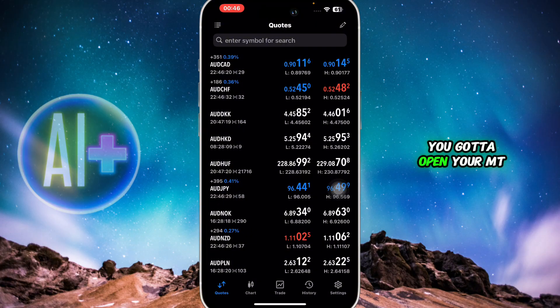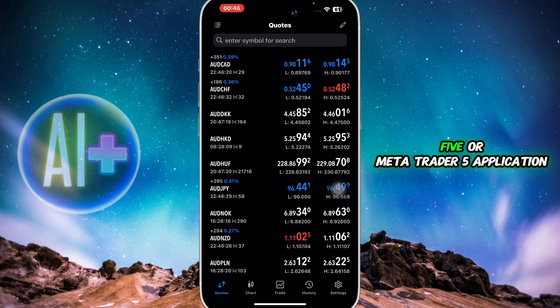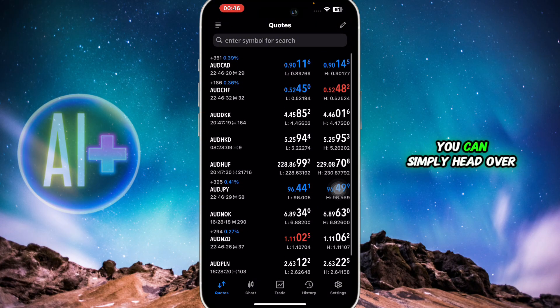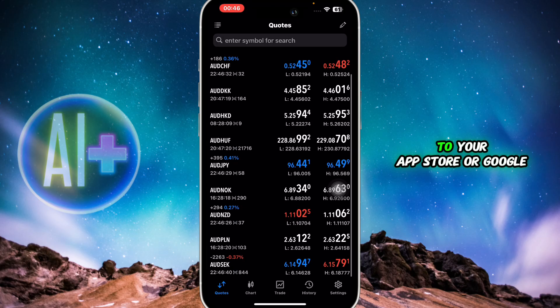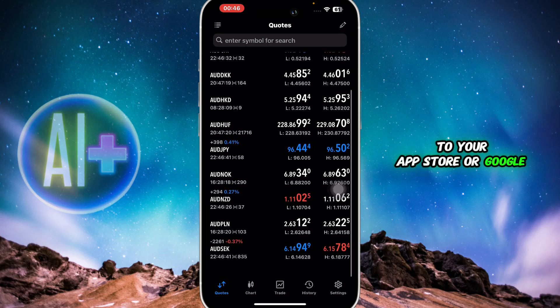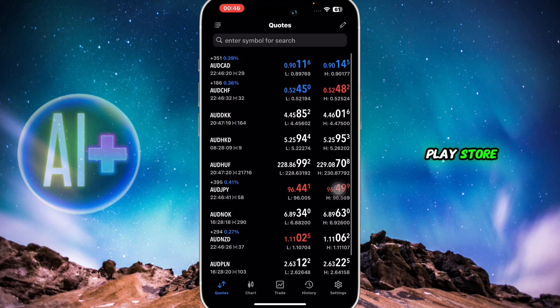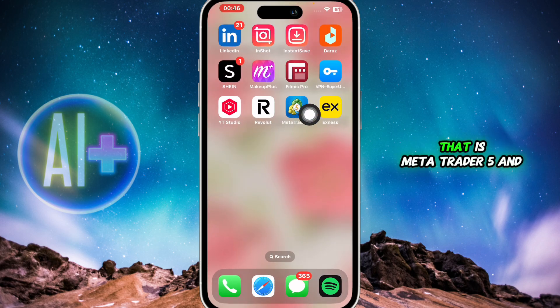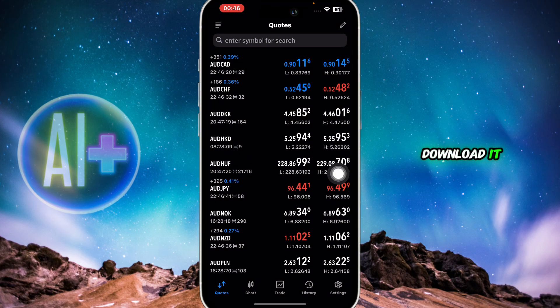First of all, you're going to open your MT5 or MetaTrader 5 application. If you haven't downloaded it yet, you can simply head over to your App Store or Google Play Store and search for MetaTrader 5 and download it.